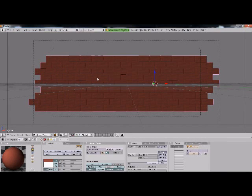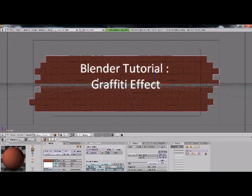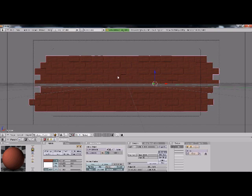Hello, today I'm going to show you how to create a graffiti type effect for a wall. You just want to put an image on there without actually going in and UVing it.